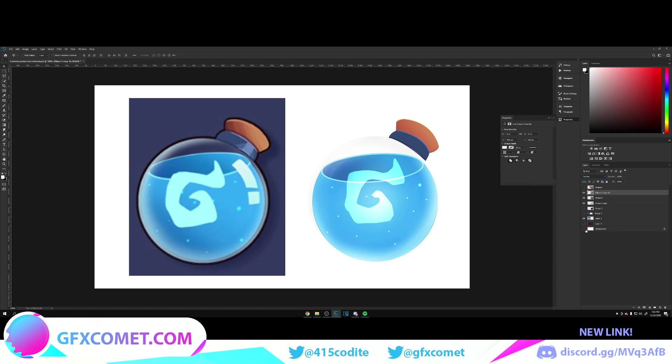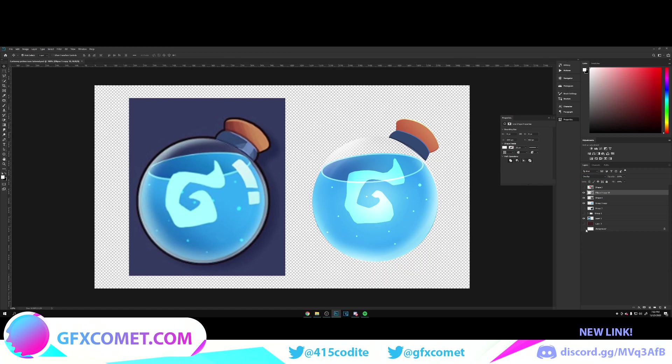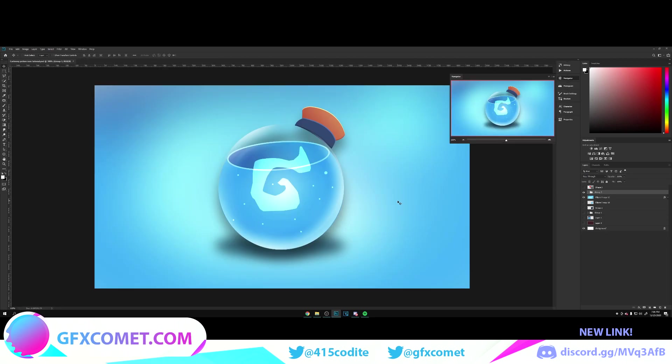Take all of these, group them, and change these to overlay. As you can see, we have our finished result, our finished potion icon. If this video helps you, make sure to leave a like, subscribe, and turn on post notifications. I will see you all next time.